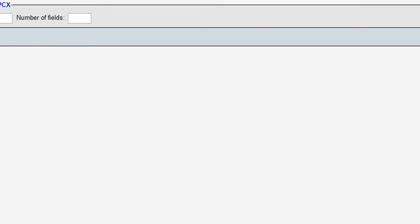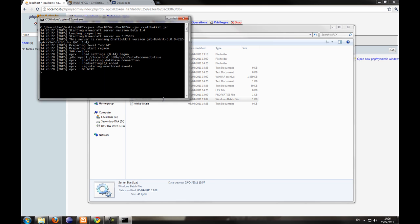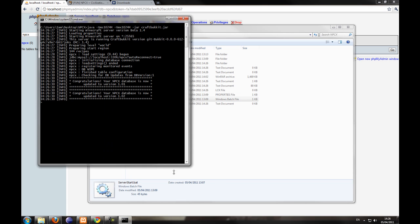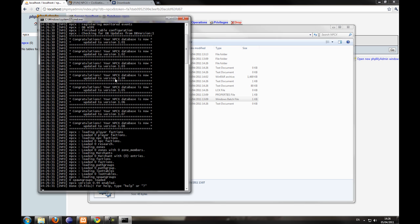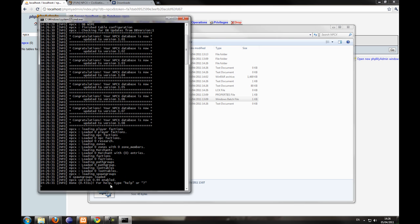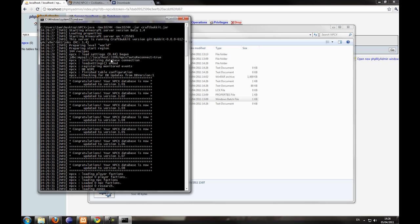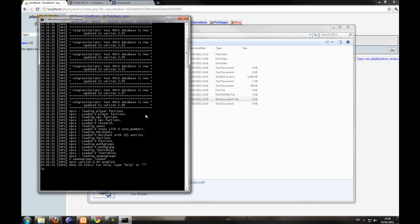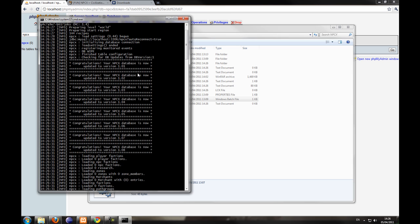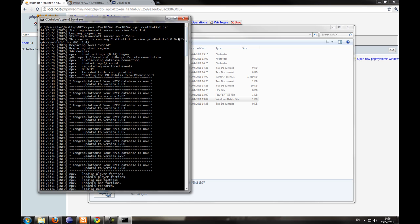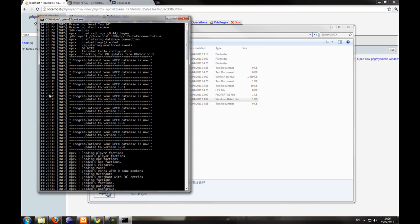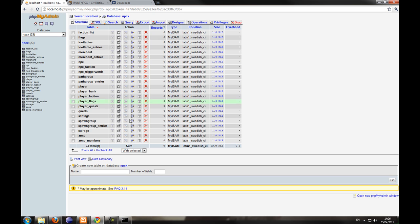So once you've done that and you're happy with it, start the server. It should have messages saying 'Congratulations, your database has been updated,' loading all the necessary files, rows, and tables. If you have any problems, a good idea is just to do a clean install, and if not you can always post on the thread or ask me any questions. If you refresh the database, as you can see, all the tables have been created.